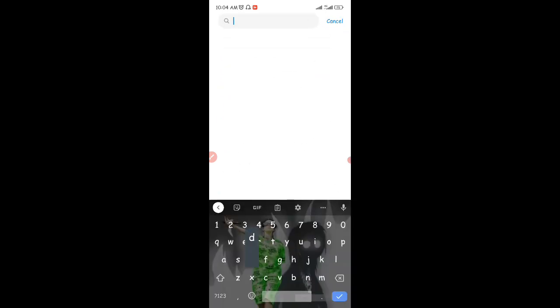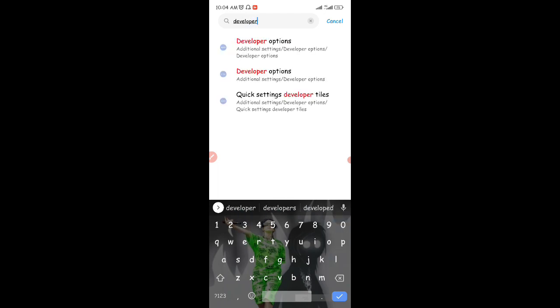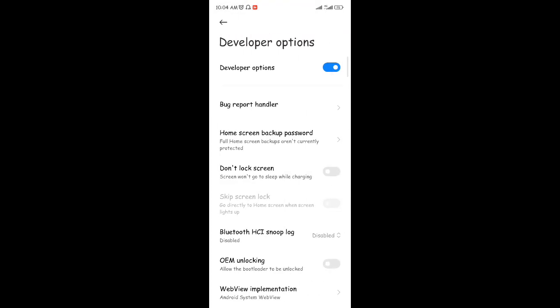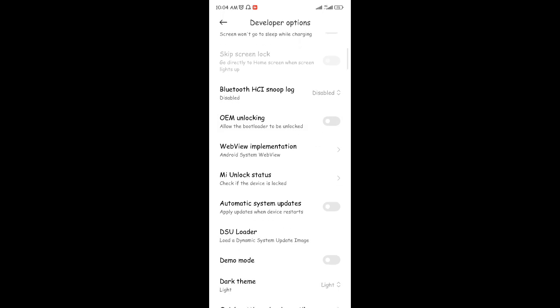After becoming a developer, go back to Settings and search for 'Developer Options.' Note that if you skip the previous step, Developer Options won't appear. But once you've tapped your build number or MIUI version the required number of times, Developer Options will show up. Tap on Developer Options — you can see it's now enabled.